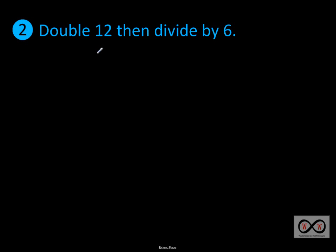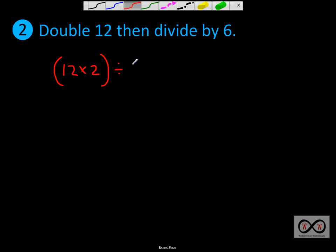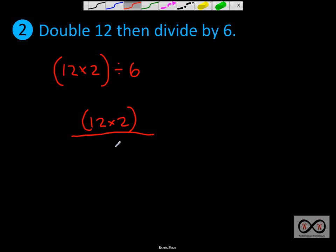Number 2: we have to double 12, then divide by 6. As we've learned in order of operations, we do what's inside the parentheses first. Double 12 is 12 times 2, then we divide by 6. You could write this another way: (12 × 2) in parentheses — since every fraction can be viewed as a division problem, you could set it up as (12 × 2) divided by 6.